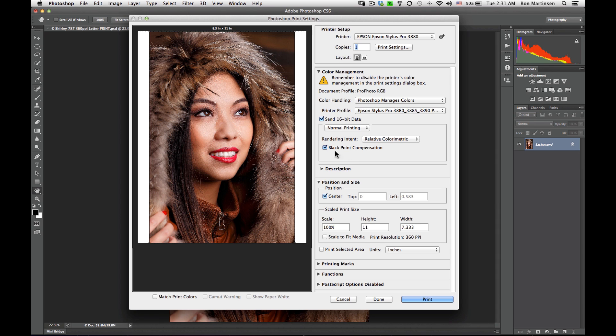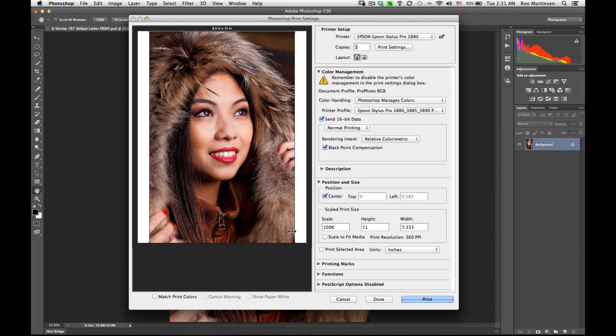Black Point Compensation, always leave it on. Centered, I usually leave mine centered all the time. Scaled Print Size, this is something that I usually leave at 100%. If I want my image to bleed off the edge, I'll make it the same exact size. If I want it to leave a white border, I'll make my image a little smaller.